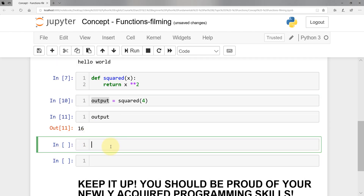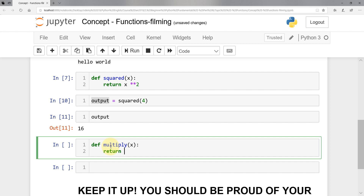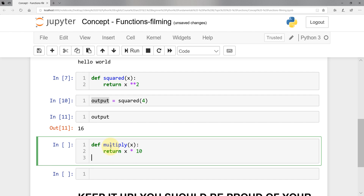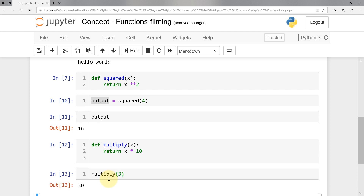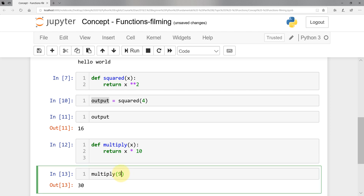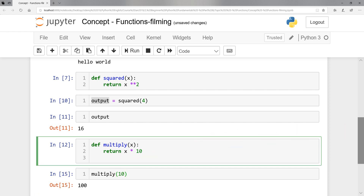What I asked you to do is to simply define a function called 'multiply'. That function takes a value X and returns X times 10. Let's test it — calling 'multiply(3)' we get back 30. Calling it with 9, we get 90. Calling with 10, we get 100. The function works like a charm.